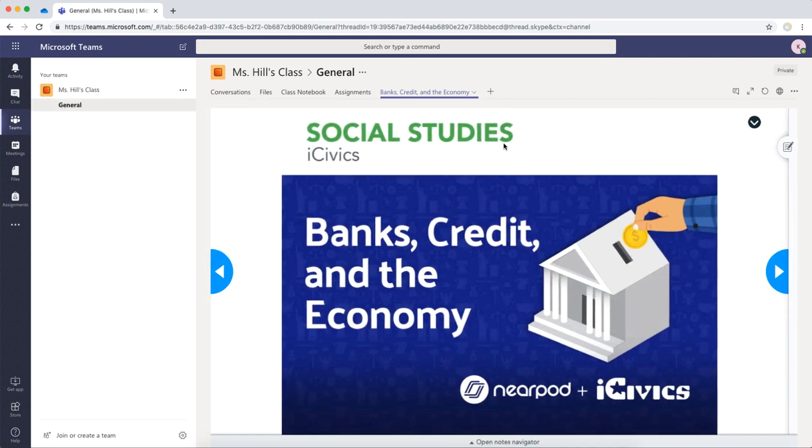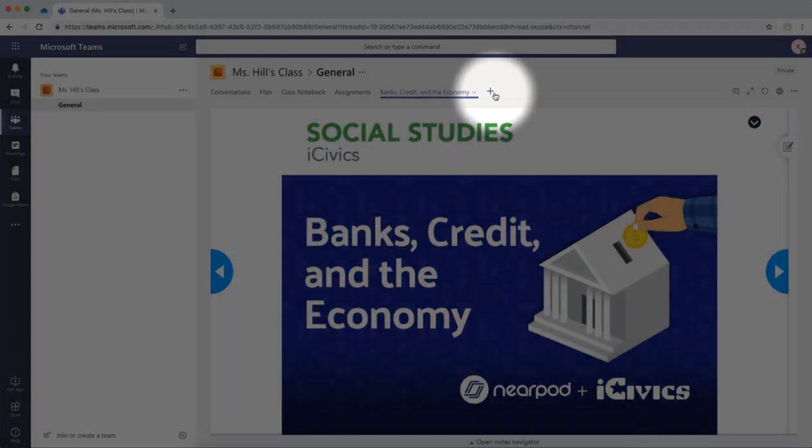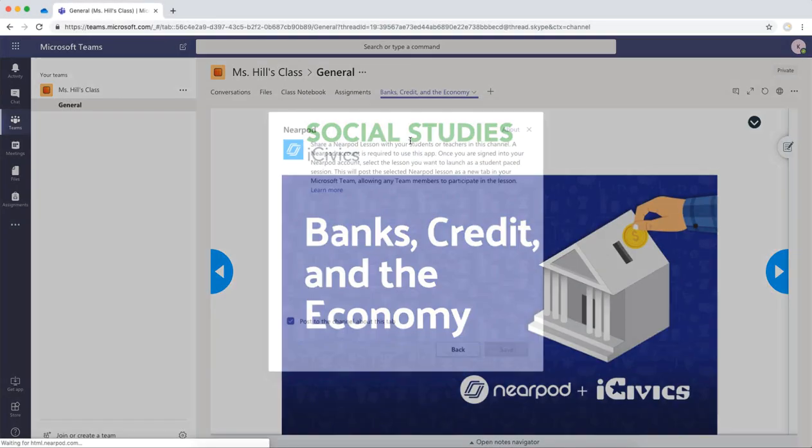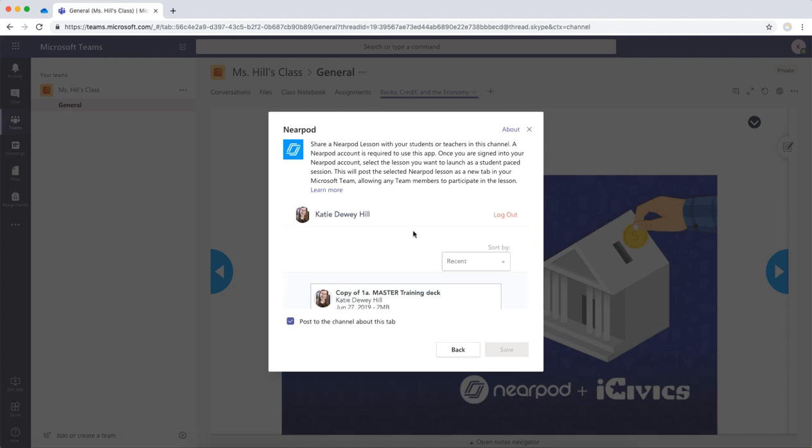The next time you'd like to add a Nearpod lesson to the horizontal bar, all you need to do now is click the plus sign, choose Nearpod, and then find it in your library in the same way we did before.